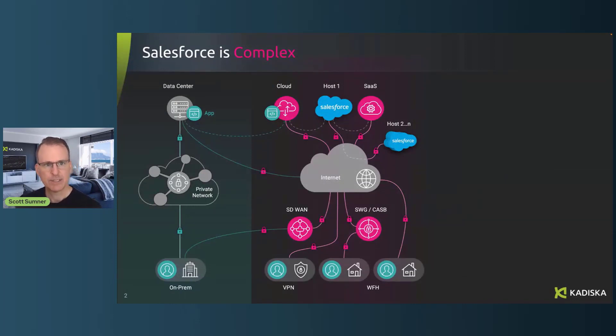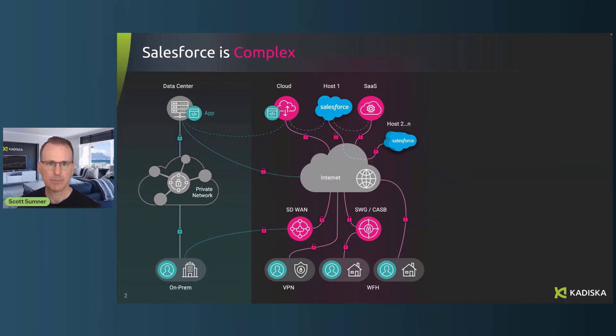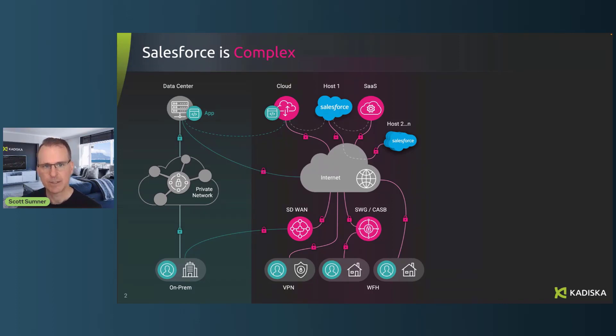So let's get started and take a look at the reason why Salesforce is a difficult SaaS application to troubleshoot. You can see here on the screen that Salesforce is part of a large, modern, complex infrastructure. So hosts in the cloud, of course, but more than one host.